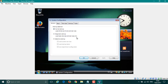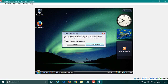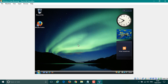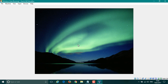In msconfig, click on the Boot tab, tick Safe Boot, and hit Apply, then OK. Click Restart and wait for the computer to restart into safe mode directly.